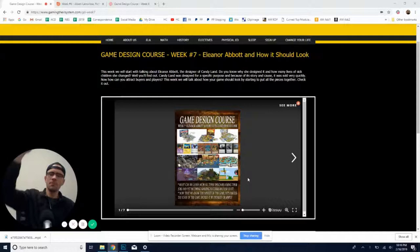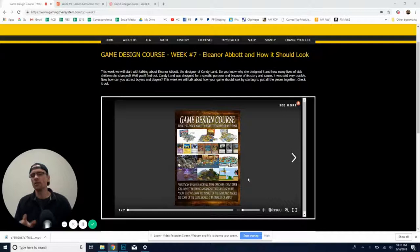What's up, HG Nation? Hey, Zach Edwards here with another Game Design Wednesday. Today, we're going to be talking about Eleanor Abbott.